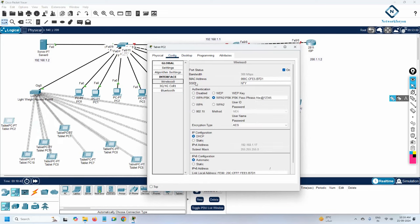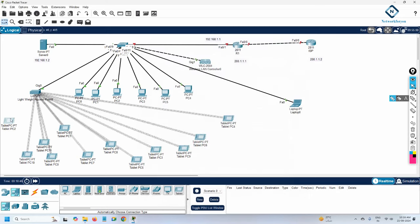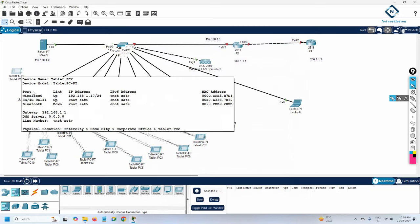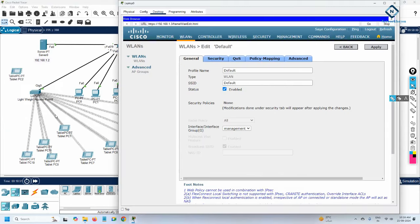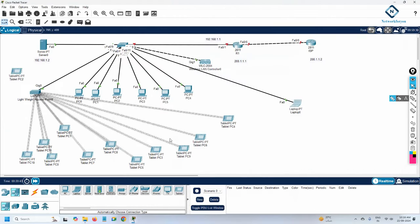Checking the remaining devices — one is configured for 'Network For You' with the correct password, so it will also connect after some time. The open 'default' SSID has devices already connected.